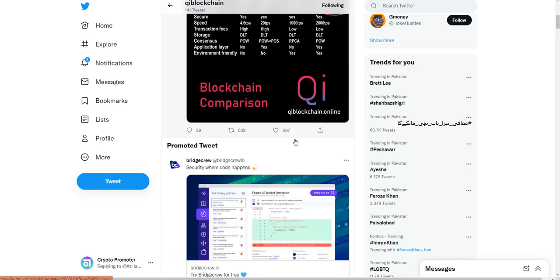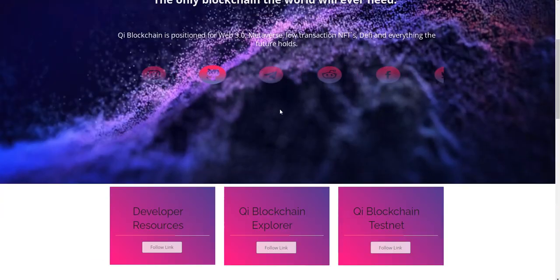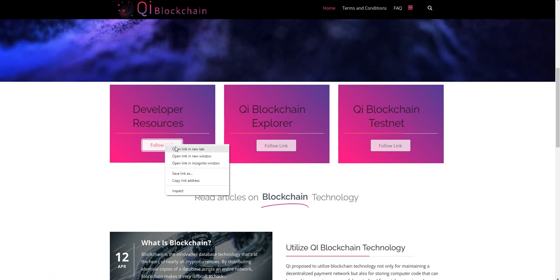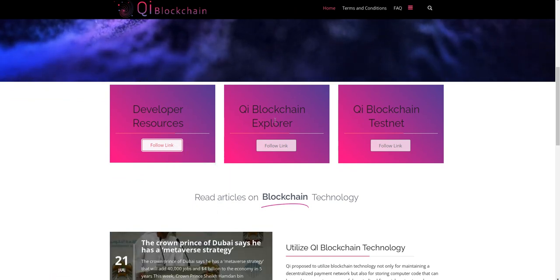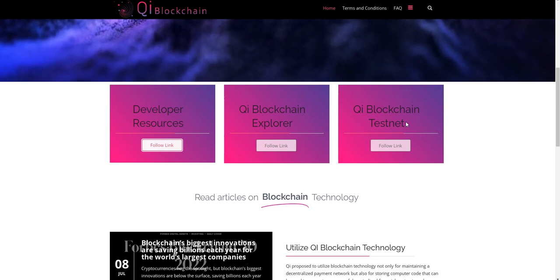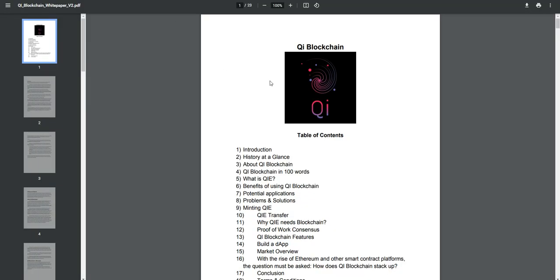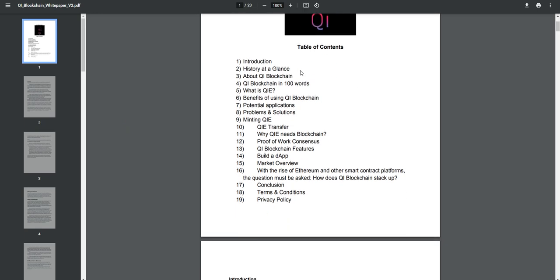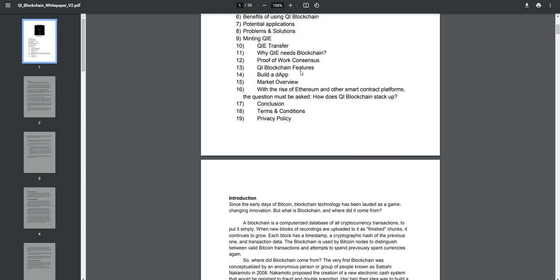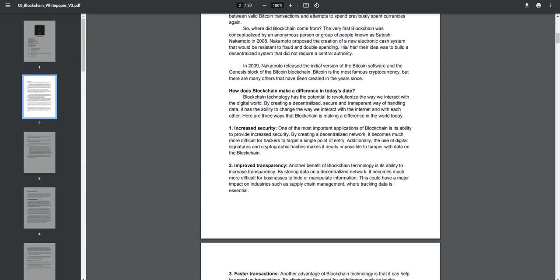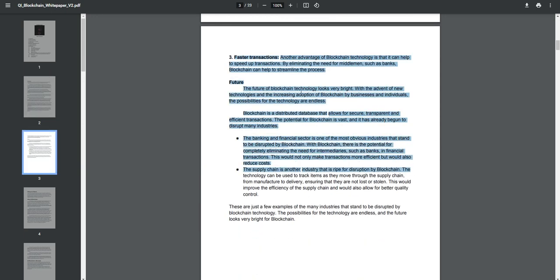Here we can see developer resources, following links, Qi Blockchain explorer, and Qi Blockchain testnet is also available. You can also see their white paper with all platform solutions - everything is available, faster transactions.